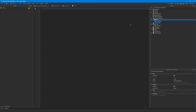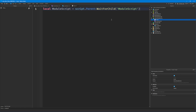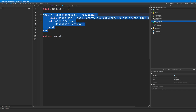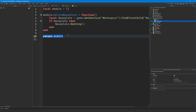Let's get rid of this code from my other video. How do we run the delete baseplate function from our script? First you have to get the module script, so we'll create a variable called moduleScript and say script.Parent:WaitForChild("ModuleScript"). But this is merely a reference to the object — a reference to the properties of the module script. We haven't extracted the function out of it yet.